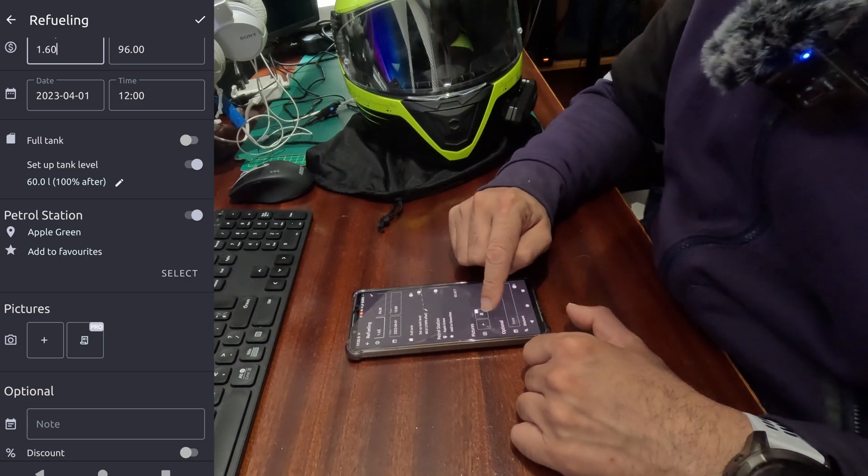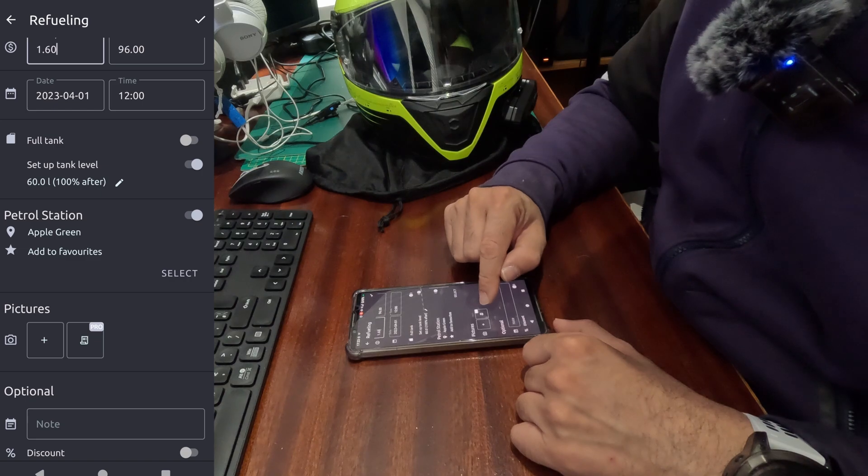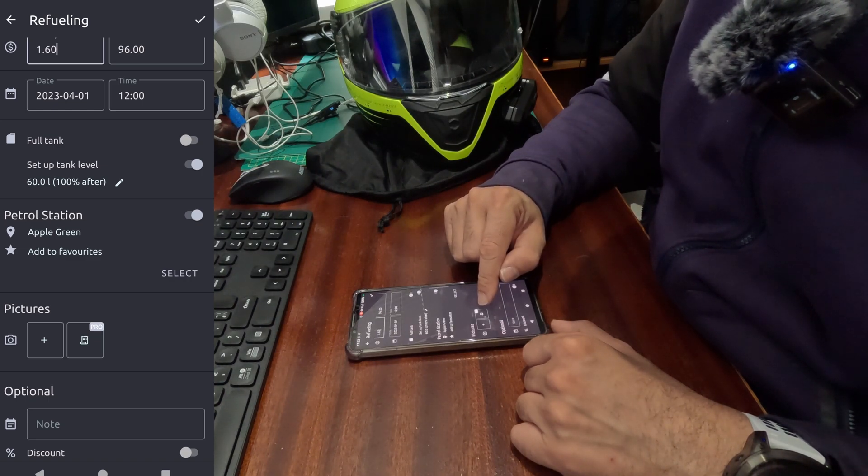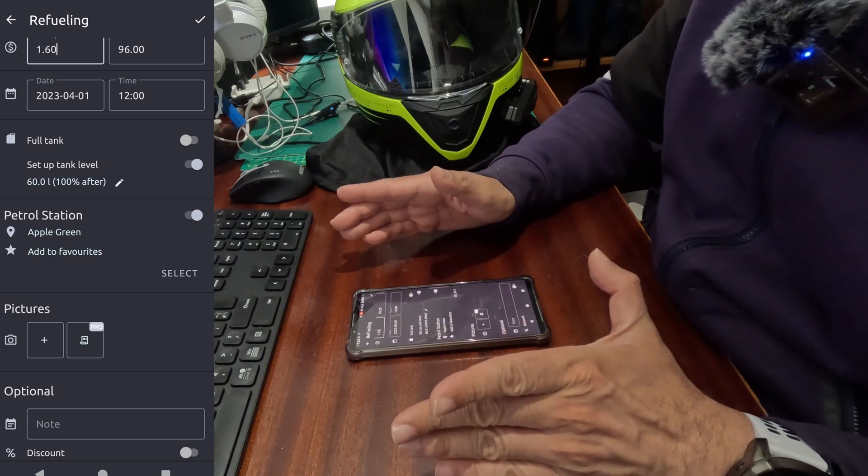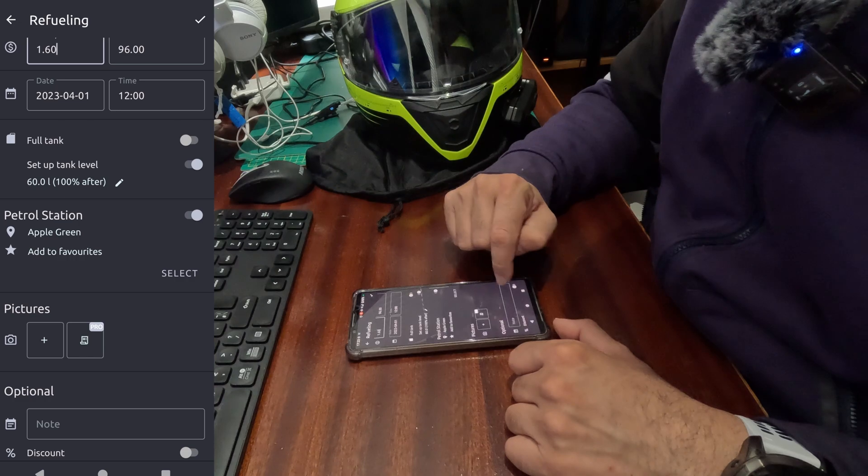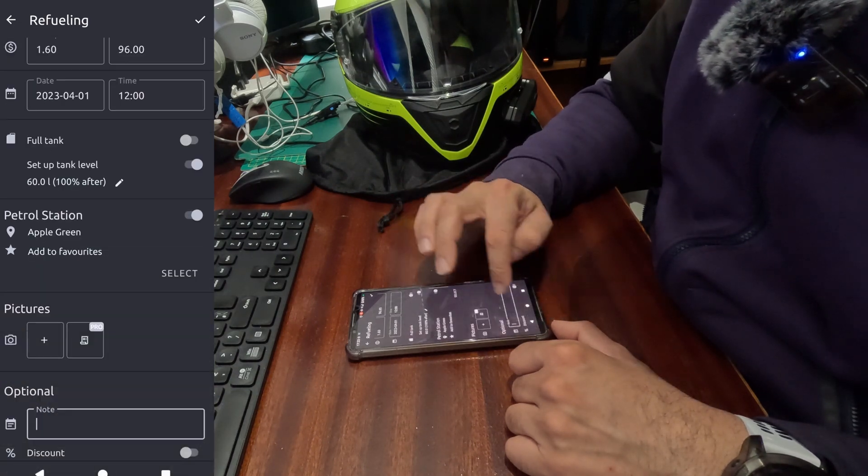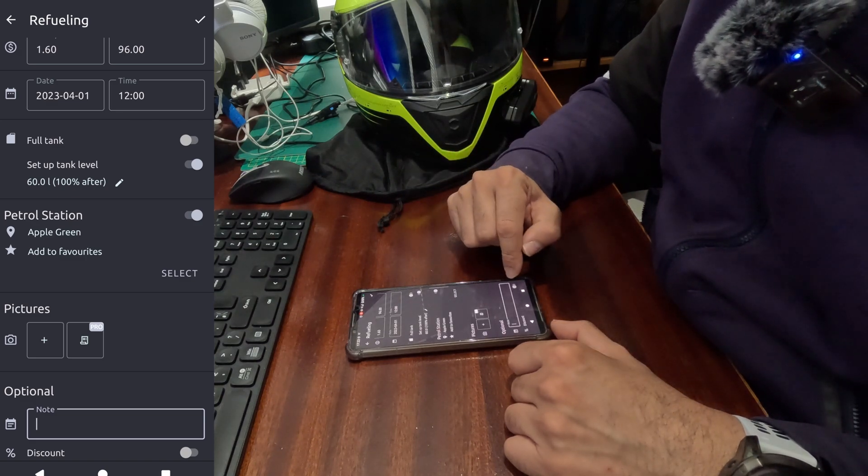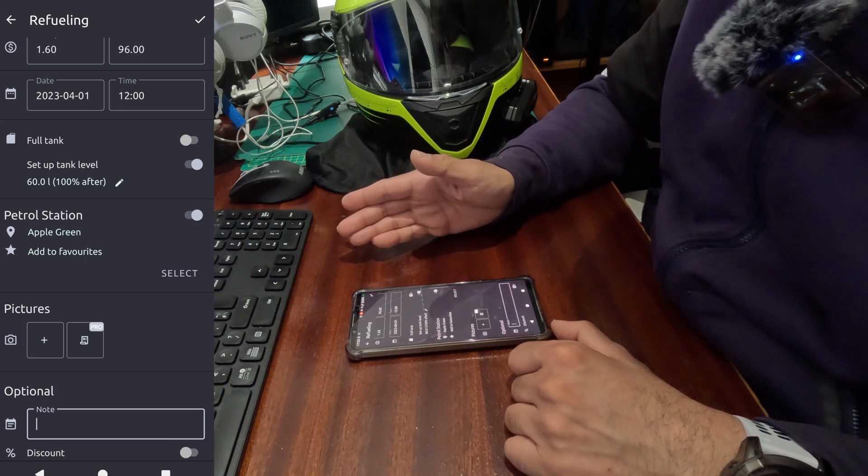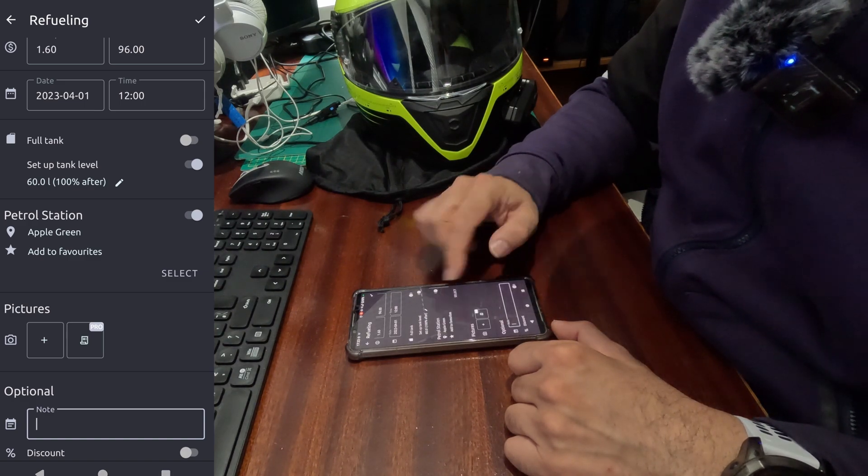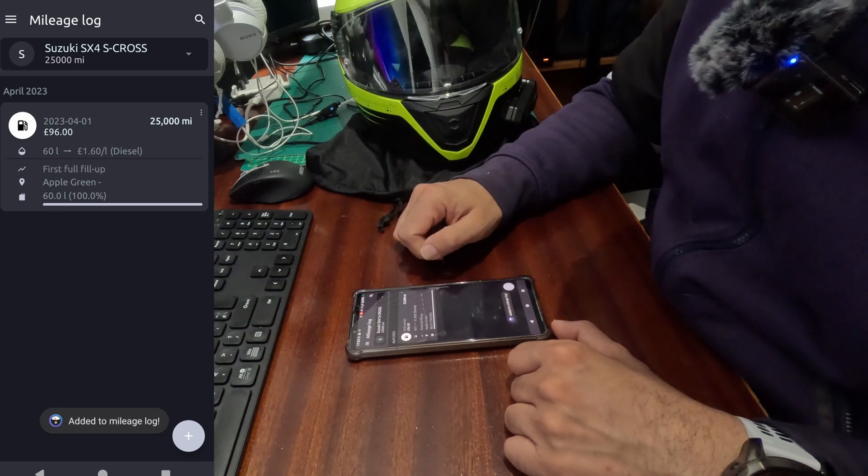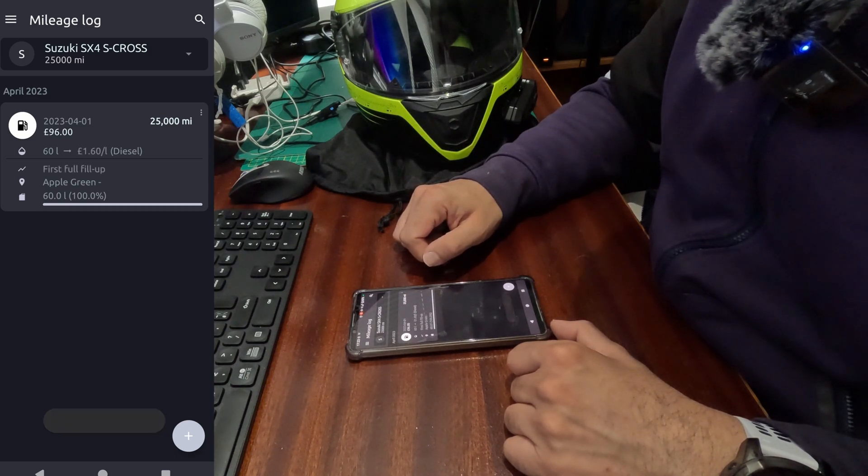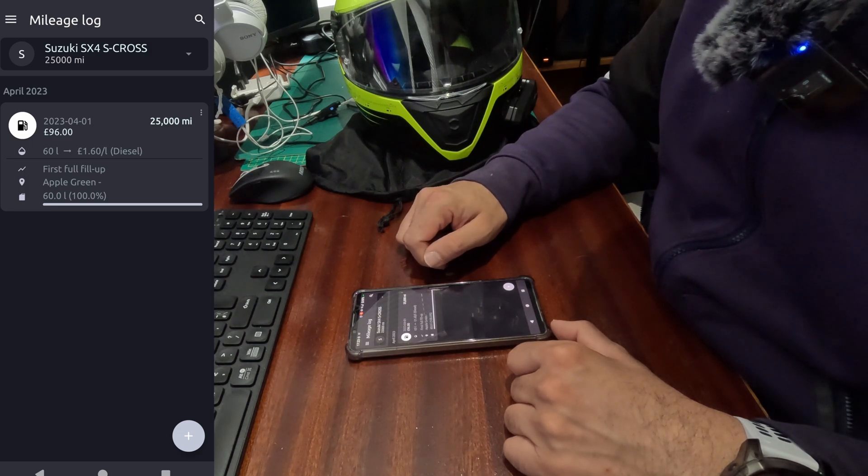Then the next section is pictures. Here you can add a picture of your receipt or you can scan your receipt, but the scanner option needs to have a premium version of the fuel app, which is 10 pounds a year. Another section is optional if you want to add any notes, and if you have any discounts offered by the petrol station, you can add that information here.